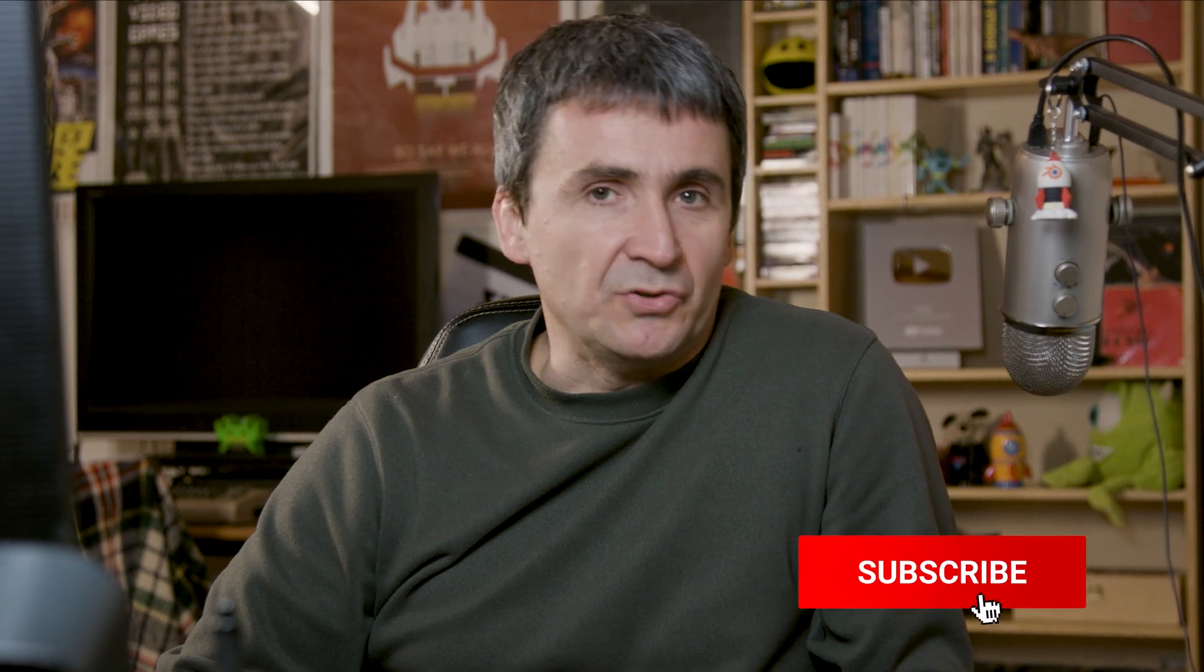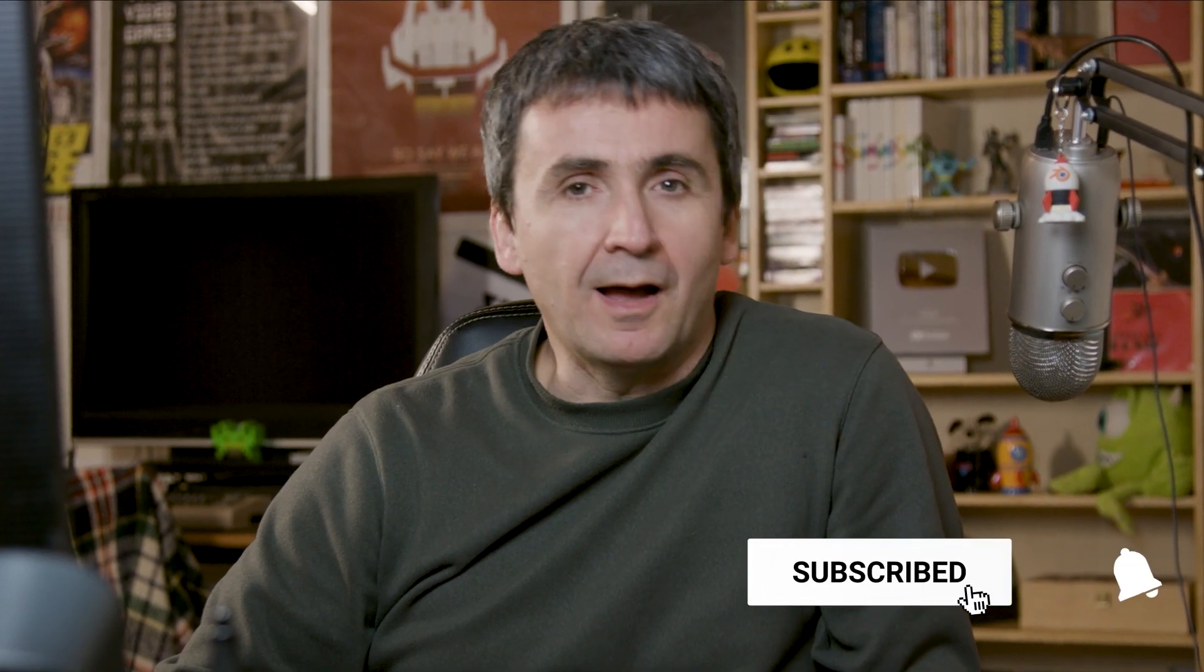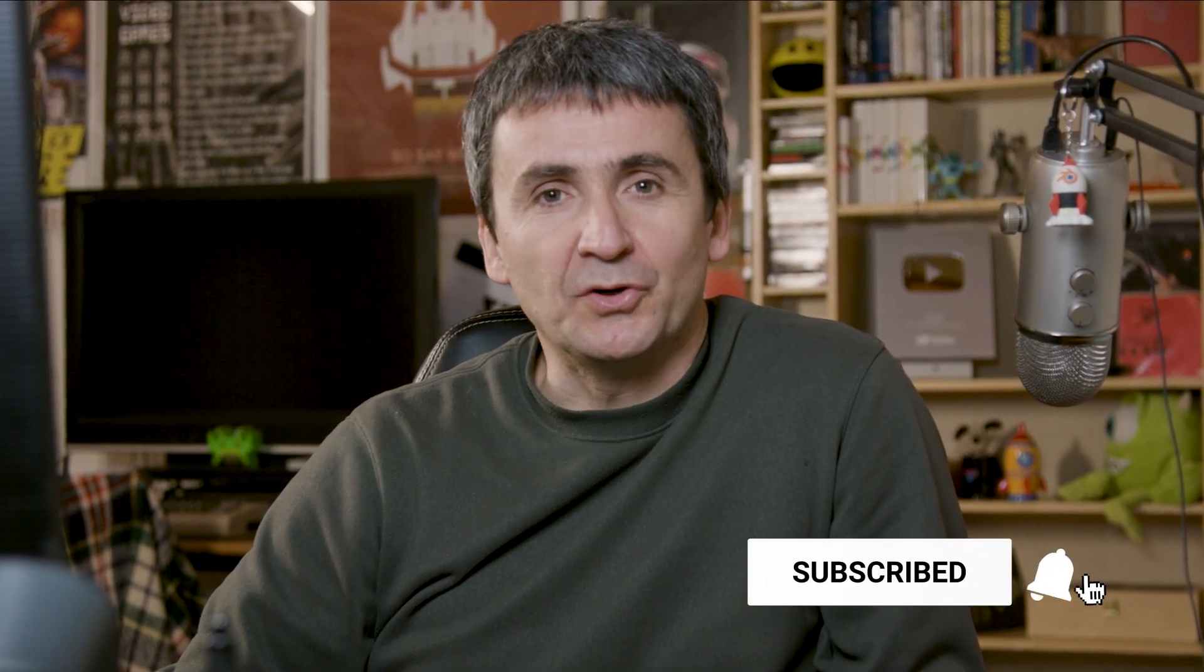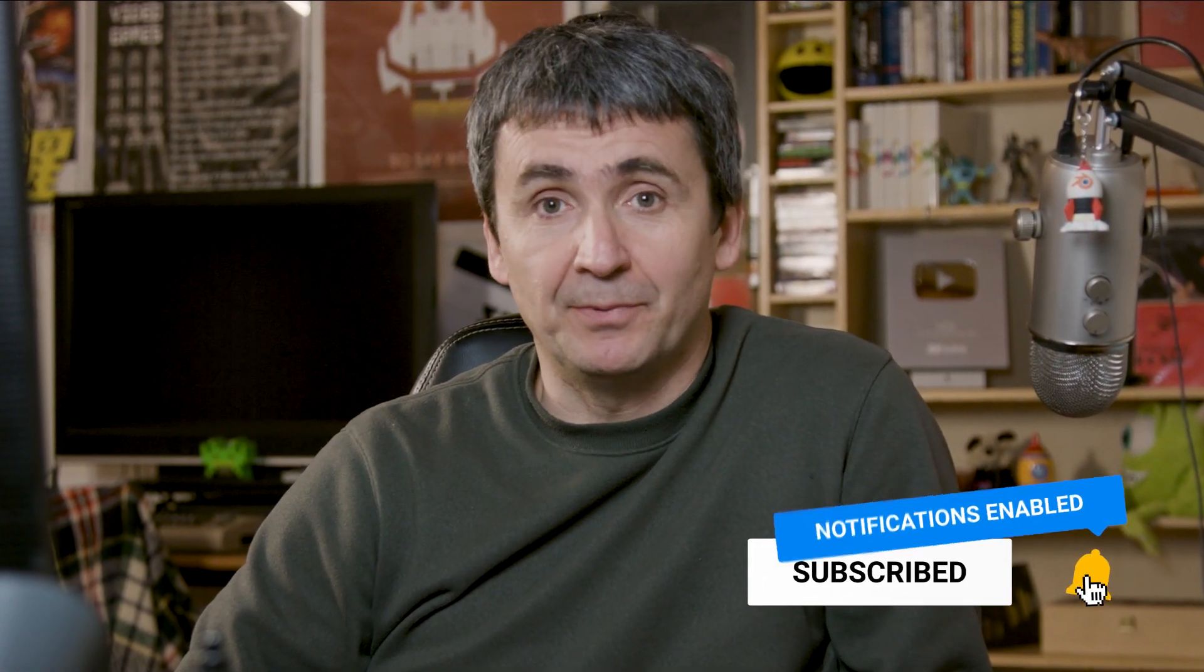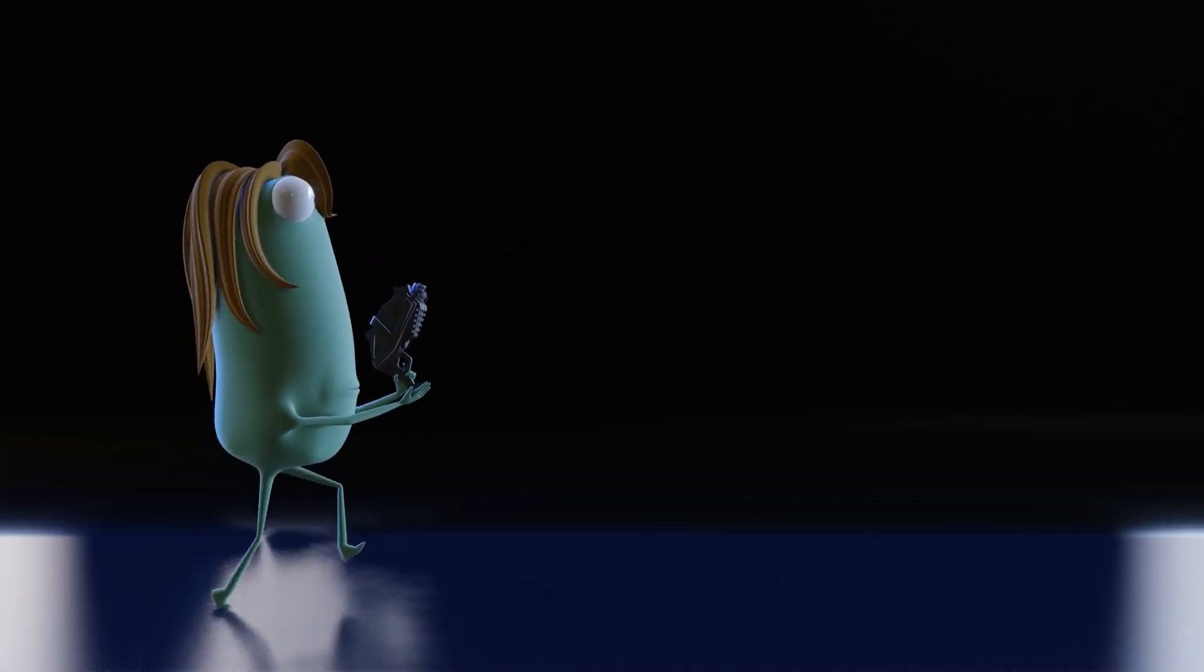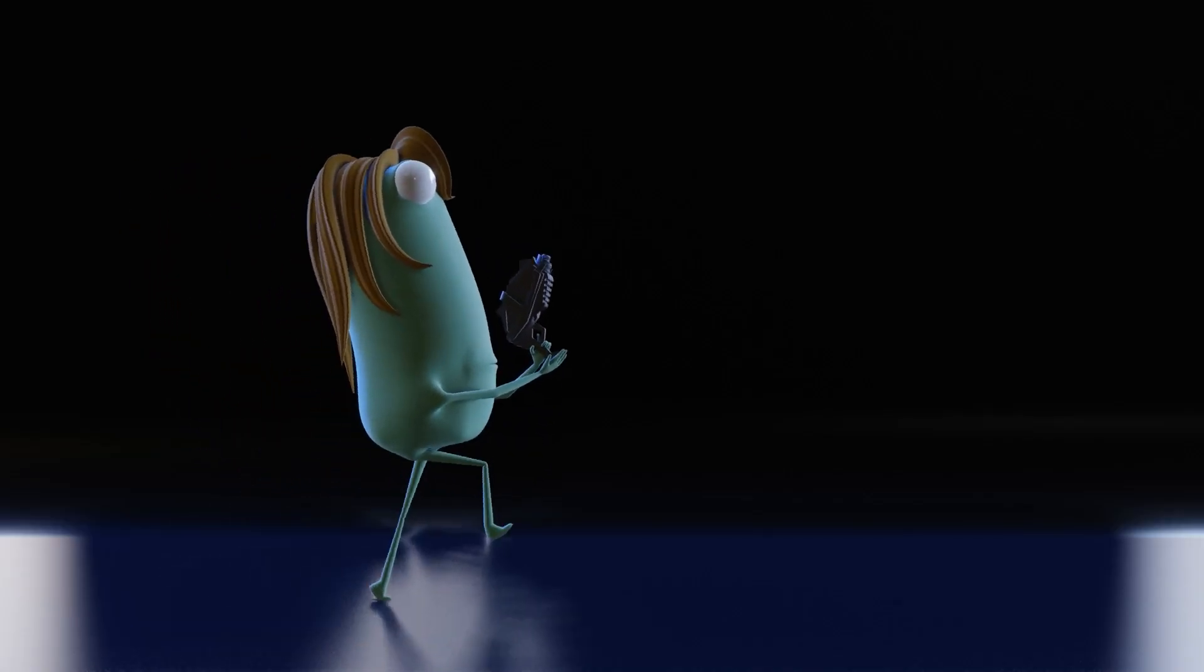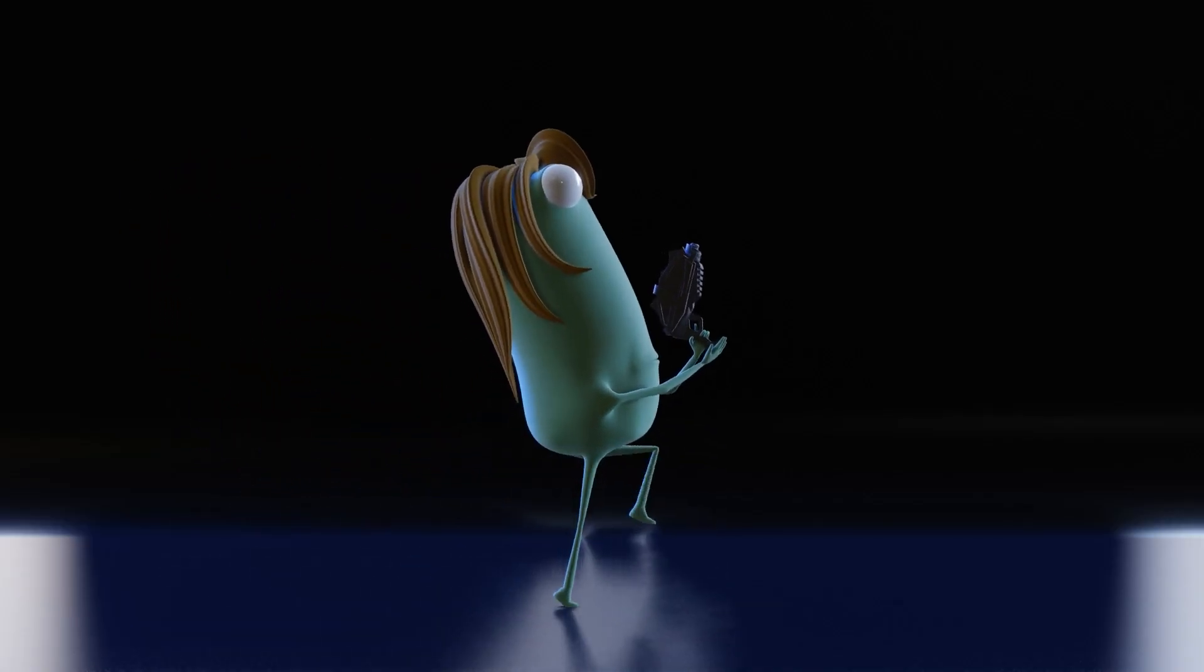Hi everyone, Stefano here from SotoZen channel. Welcome to this new video. I hope you enjoyed this short animation that I prepared for you. In this video, I will show you how I animated this.